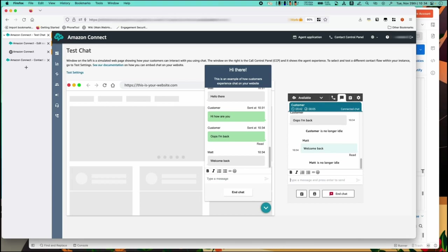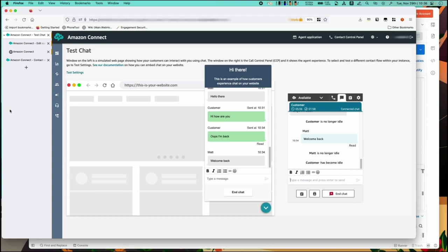Now let's assume that the customer goes idle again. You'll see that the idle timer has triggered again after two minutes since the last customer response. Assuming that they remain idle let's wait two more minutes now to see what happens next.